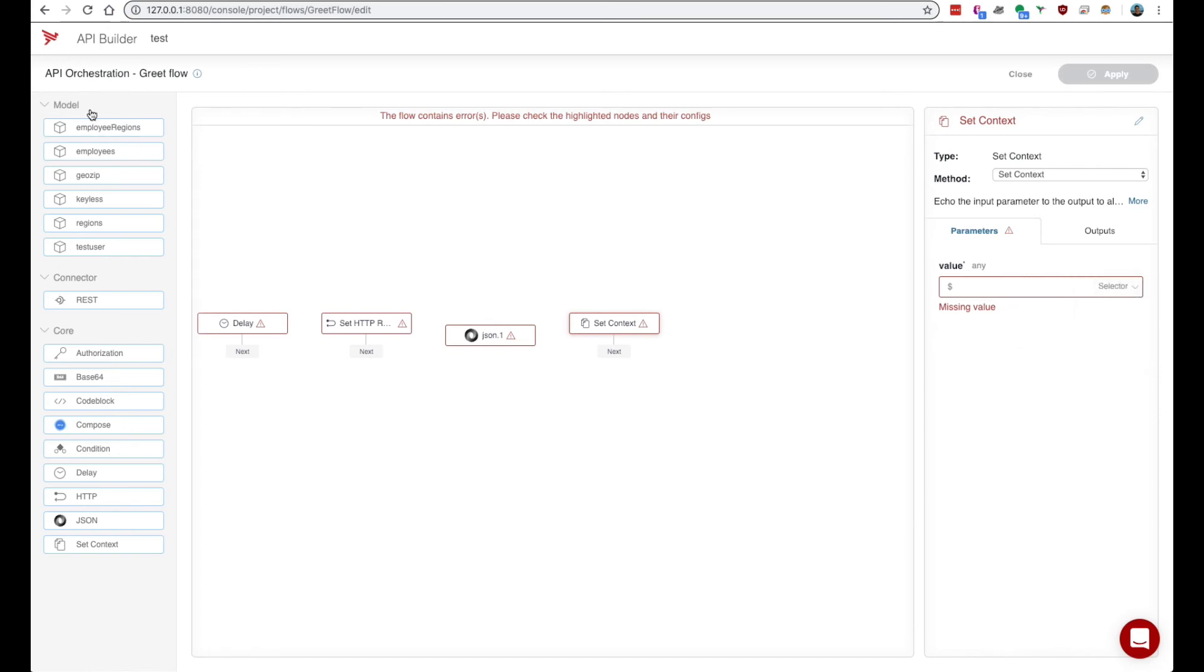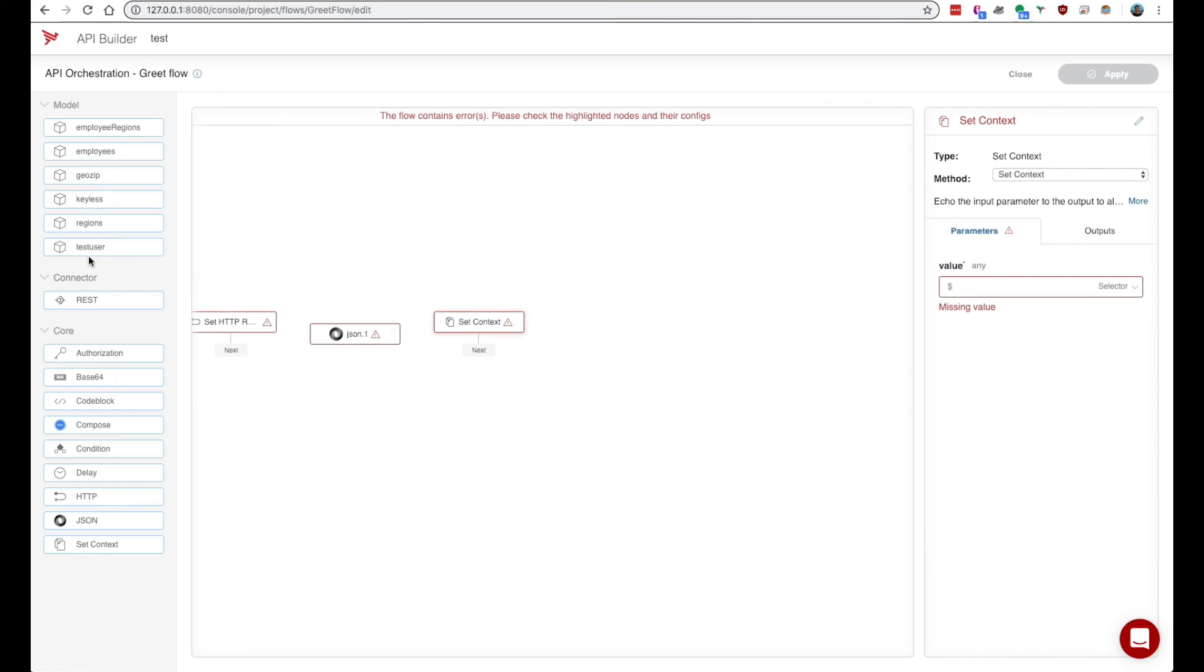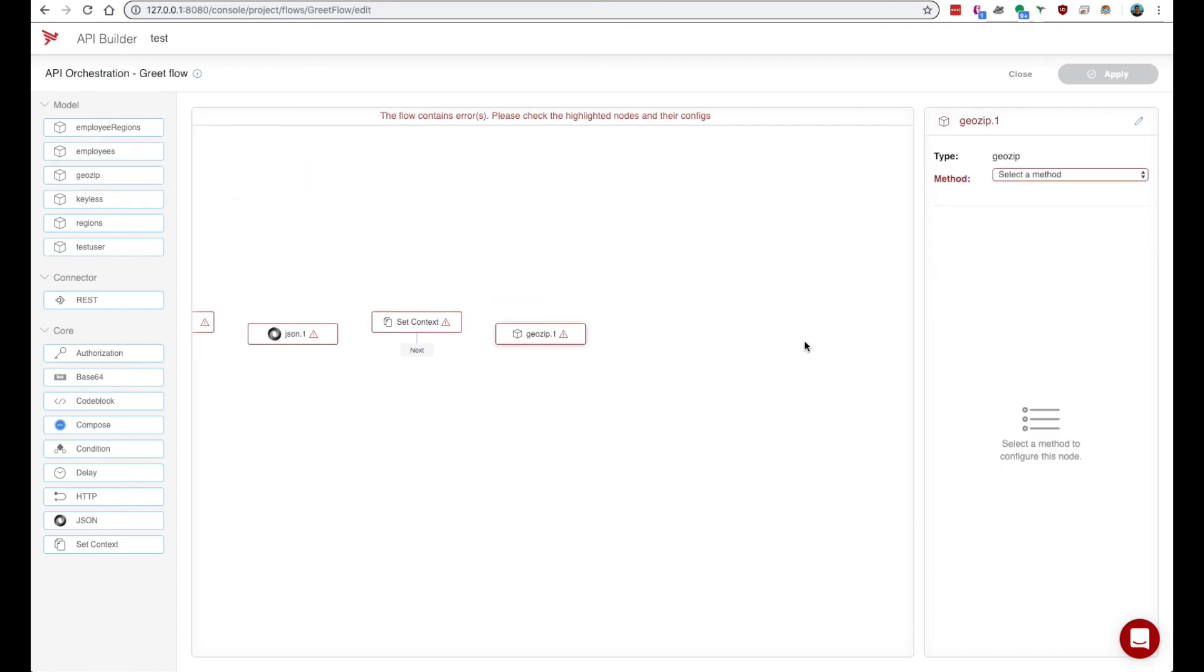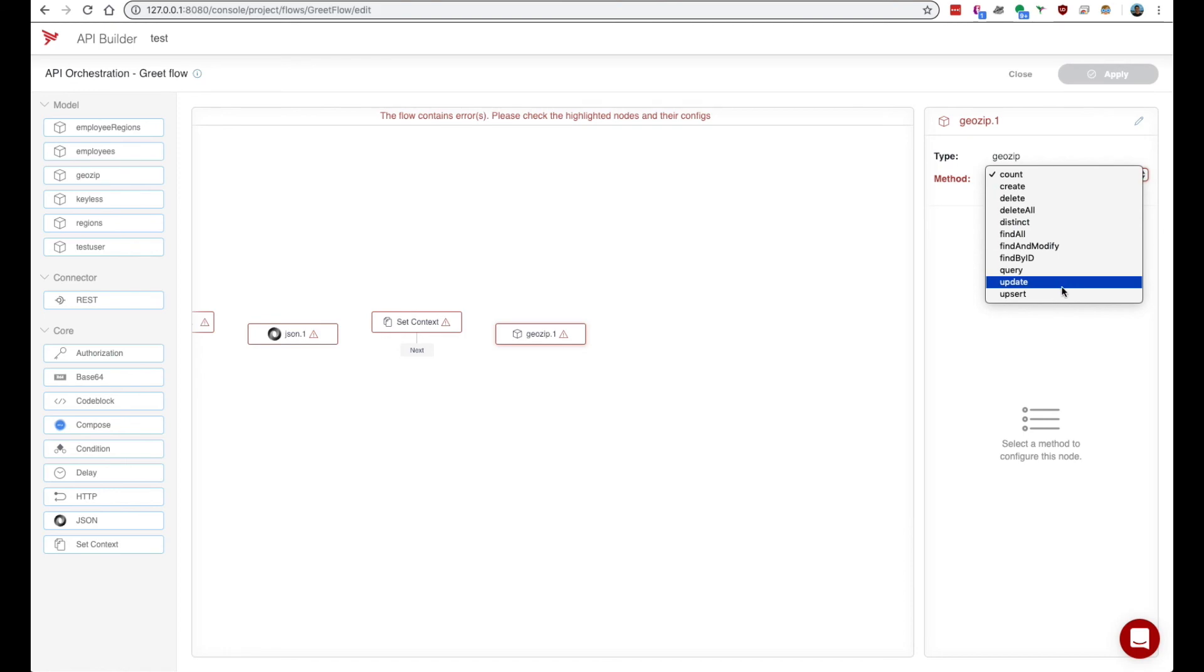Now if you look up here we have a model section. These are showing up because I've configured an SQL connector to a local SQL database and so these show up automatically. Each one represents a table here. So I can drag these on and perform some sort of CRUD operation on that database all automatically.